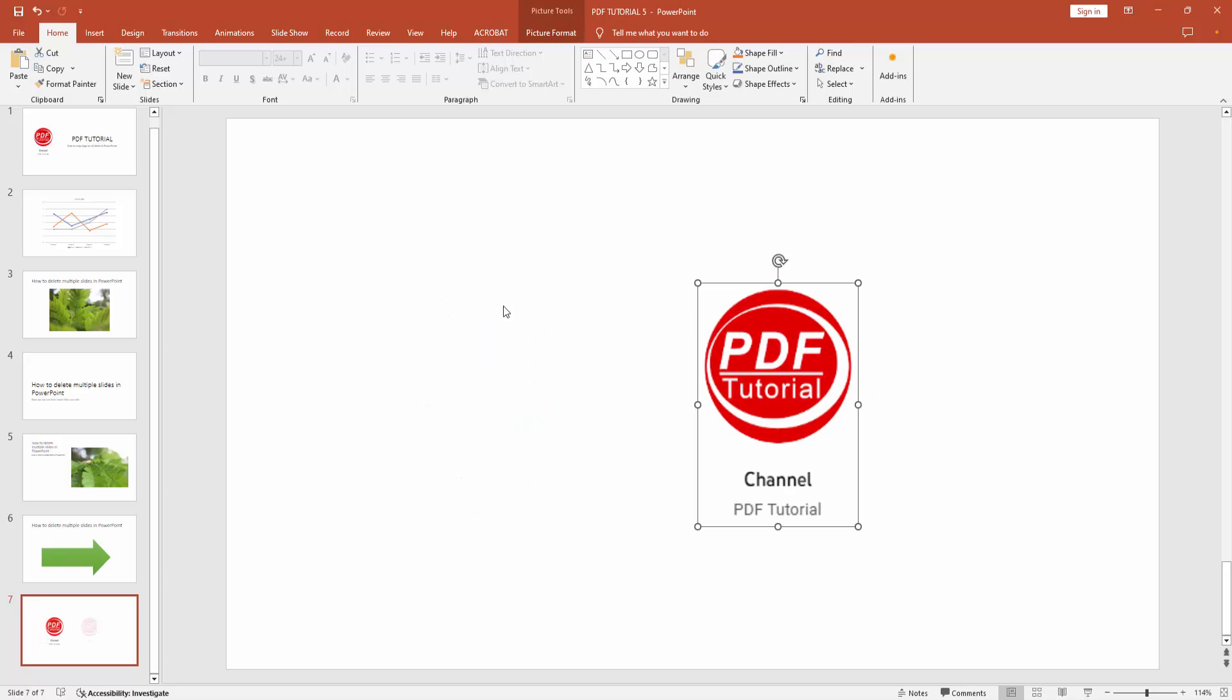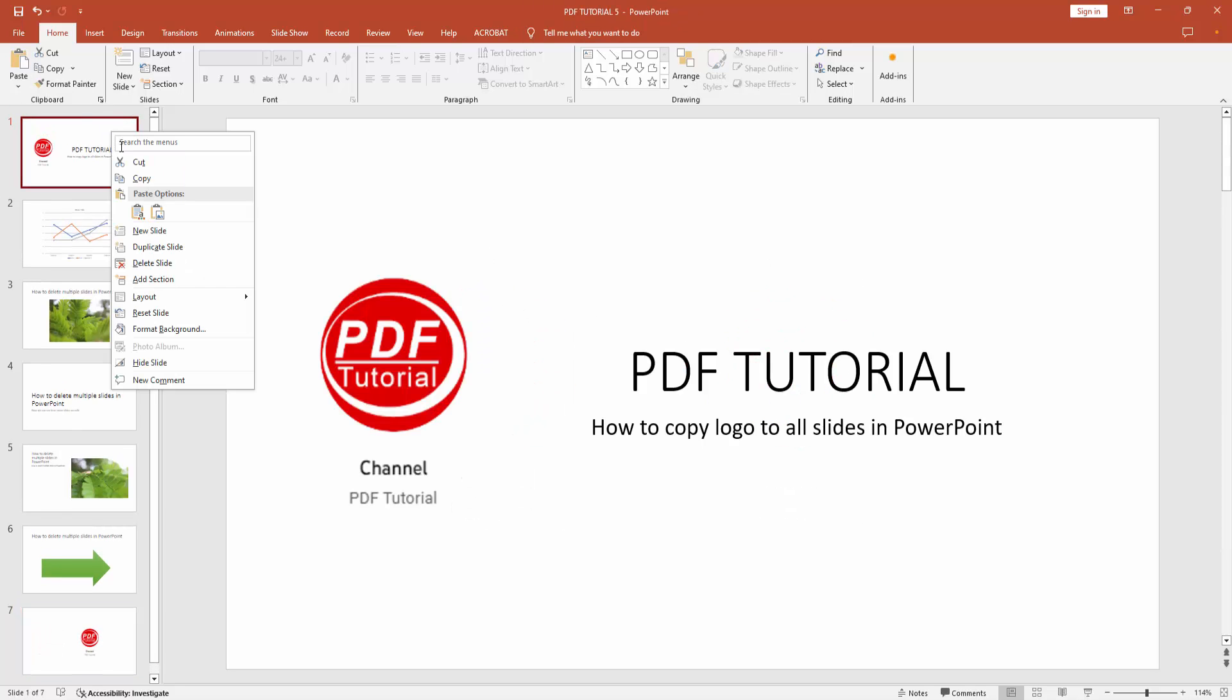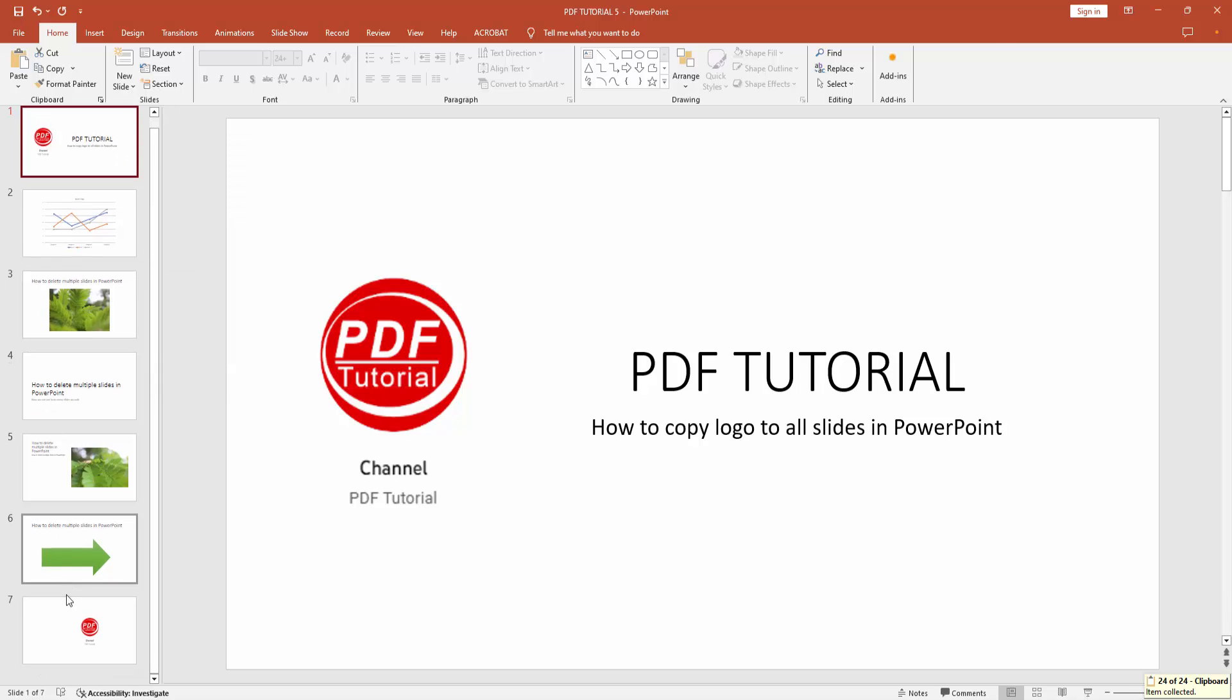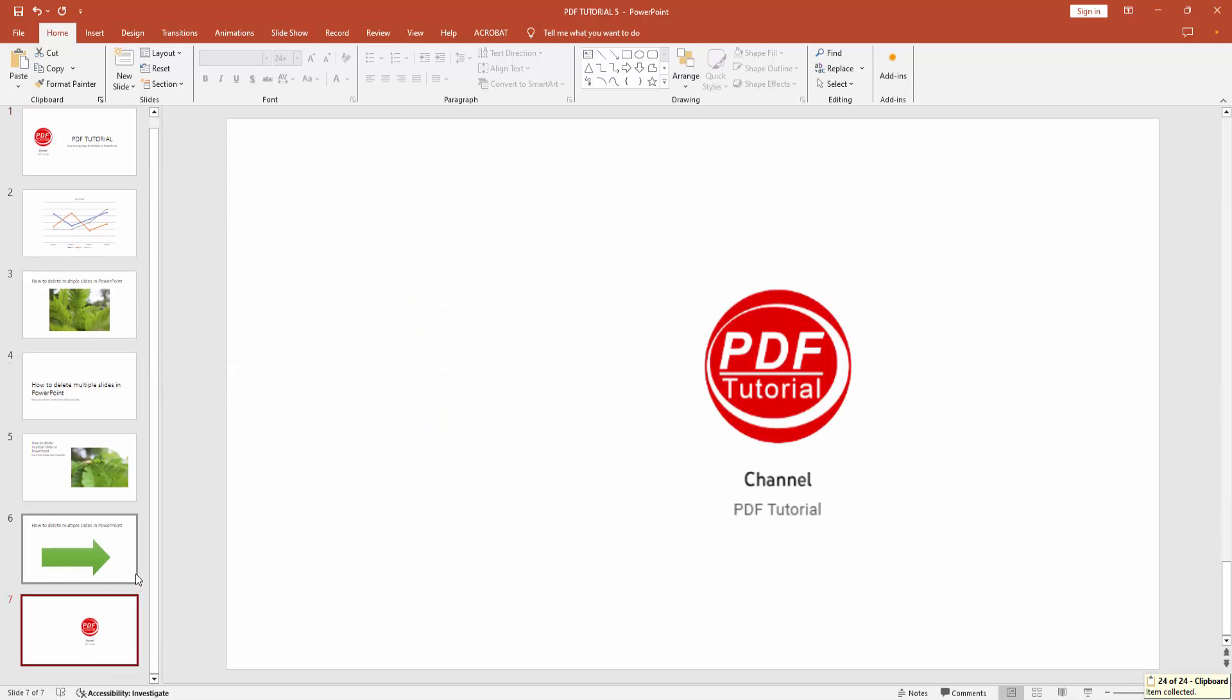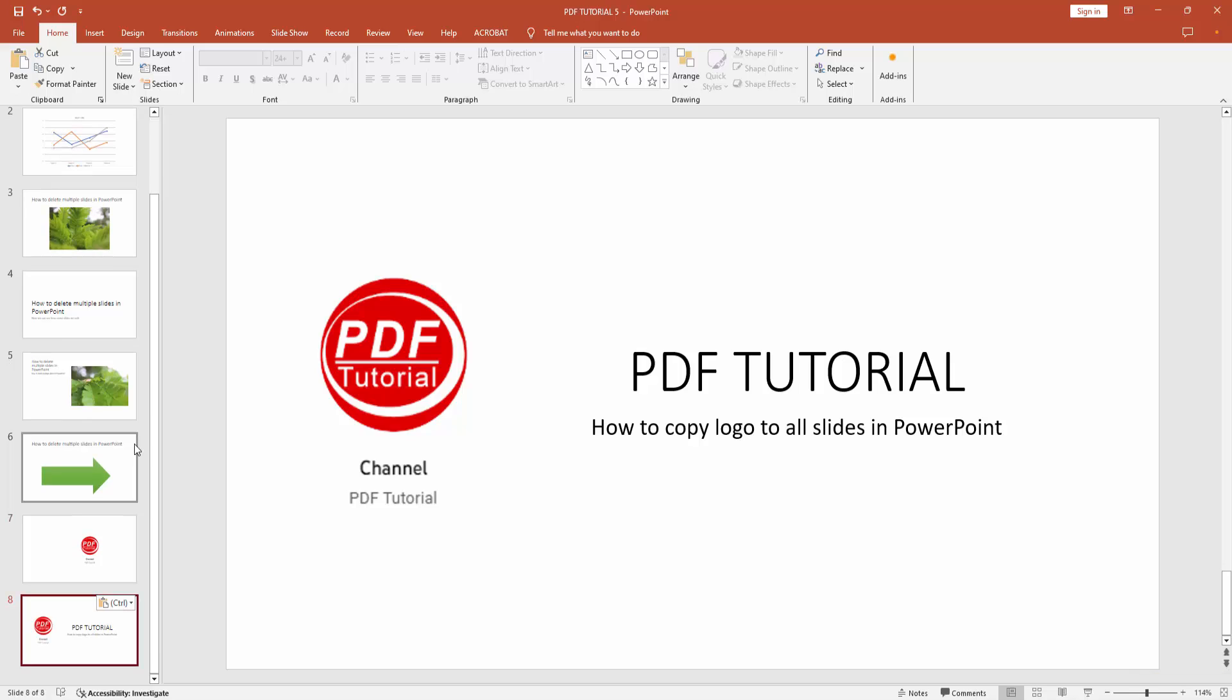You can also copy the entire slide. Right-click and select the copy option, then right-click and choose the paste option. I hope you enjoyed the video. Please like and comment.